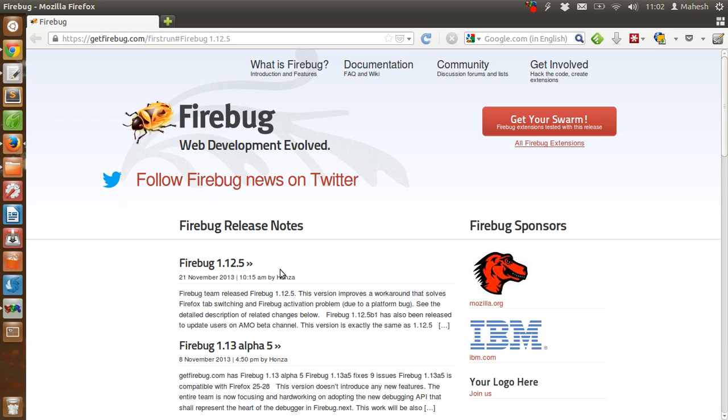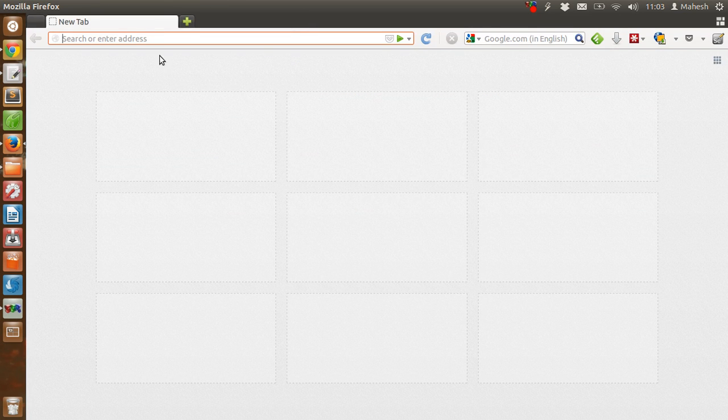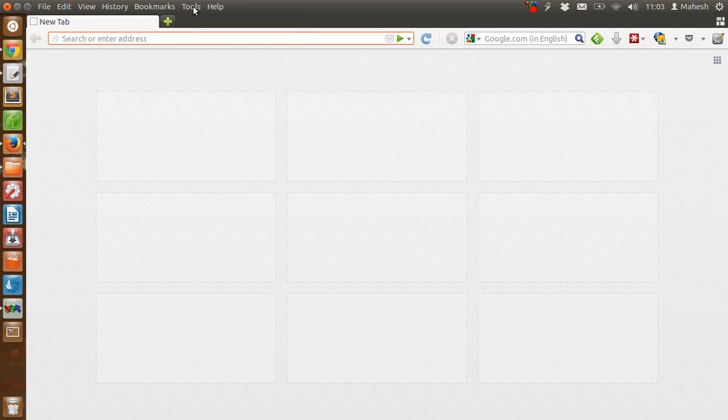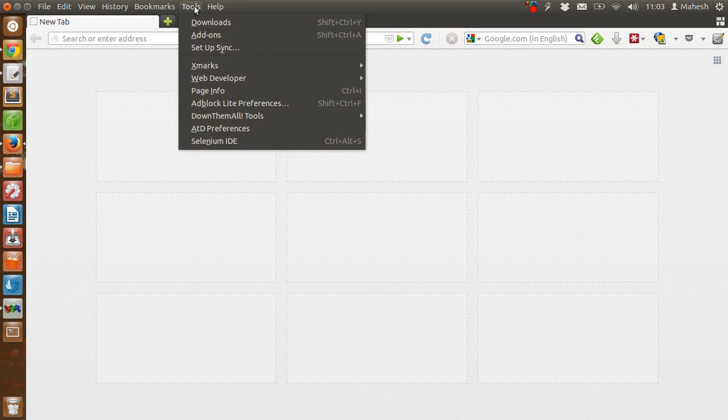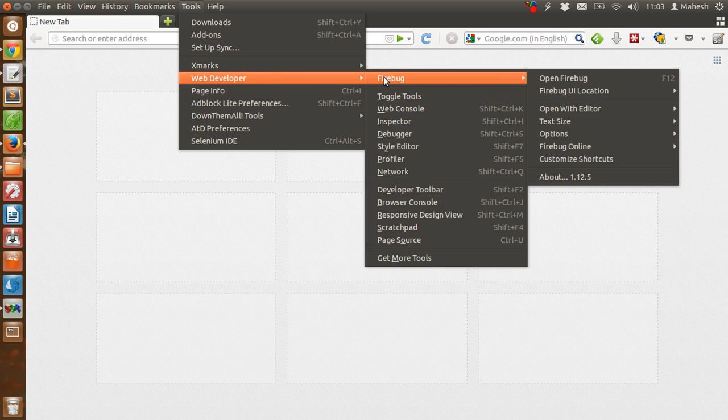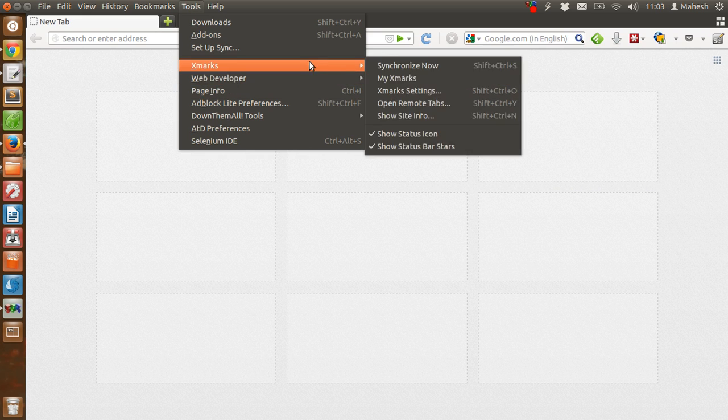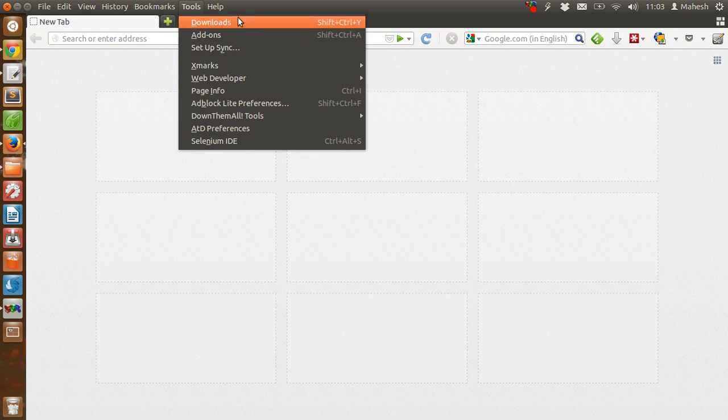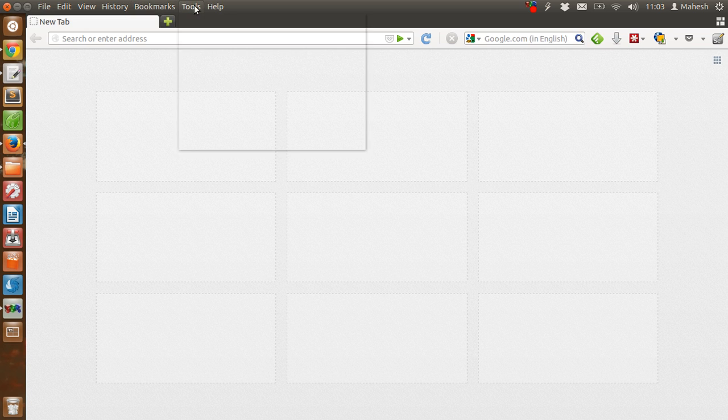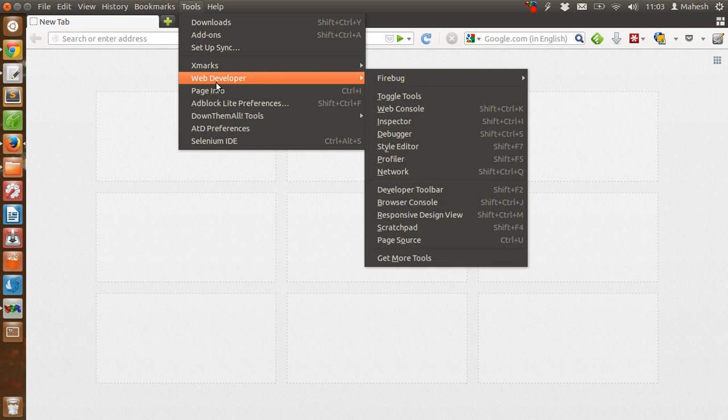Now we will see if the installation is successful or not. As you can see, in the tools menu we have Selenium IDE here, and we also have Firebug in the web developer menu.